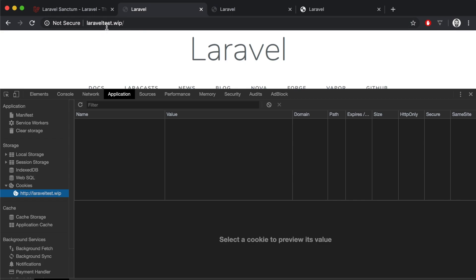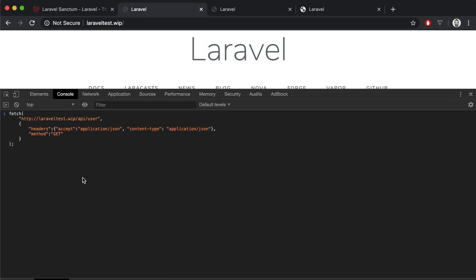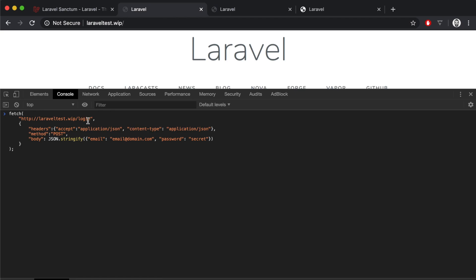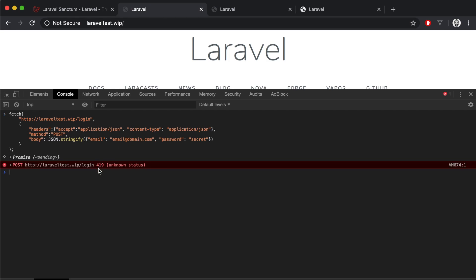My example application is hosted at laravel-test.web. If we take a look at the browser console we don't have any cookies stored. Let's try and make a request to our protected API route, which is api/user, and see if it works. Of course we get an unauthorized response because we are not authenticated. Now let's try to call our login route with the email and password of an existing user. The request failed with a 419 response.